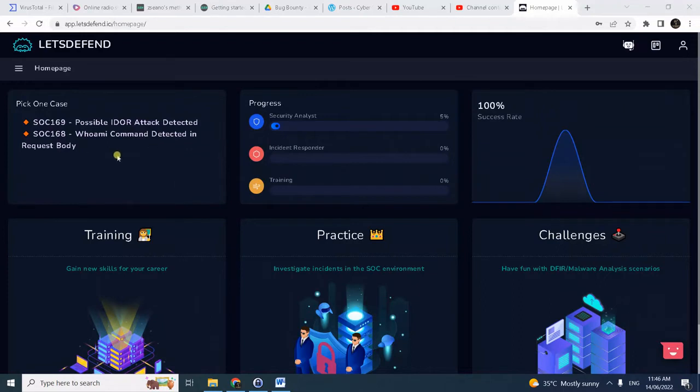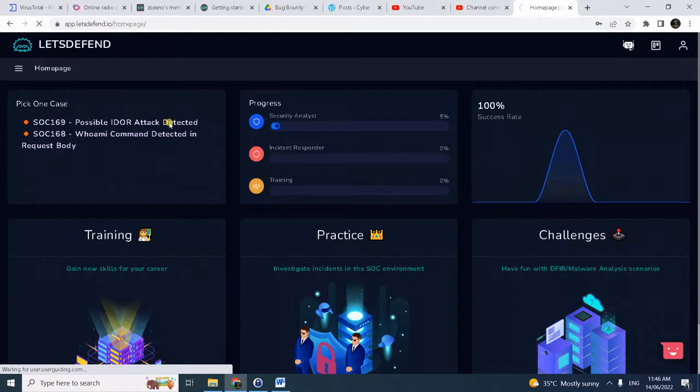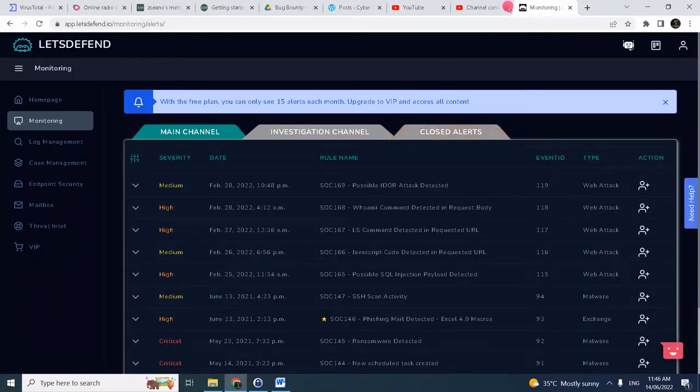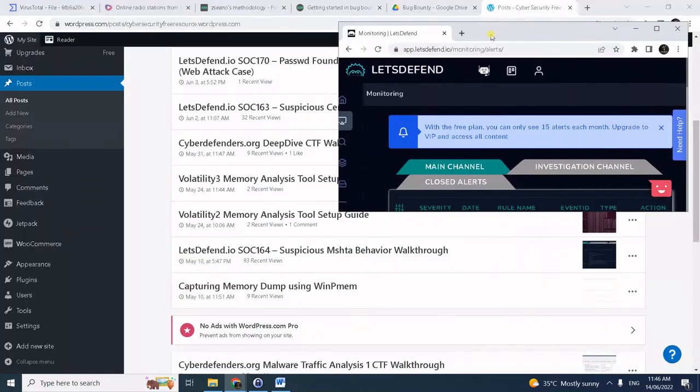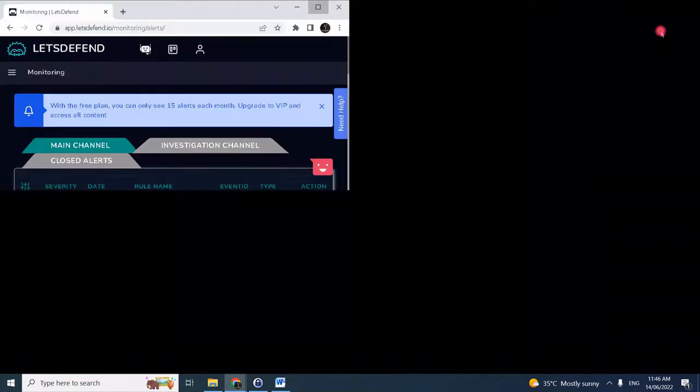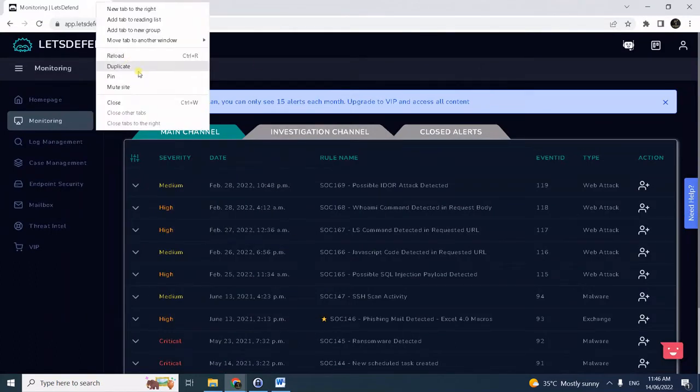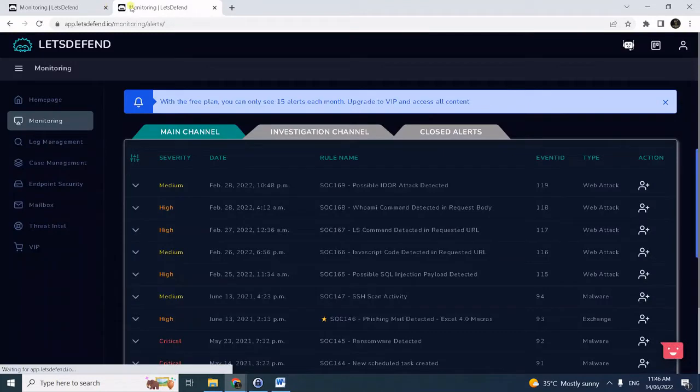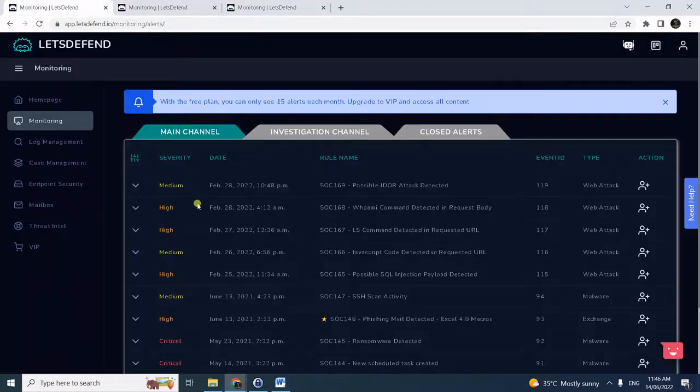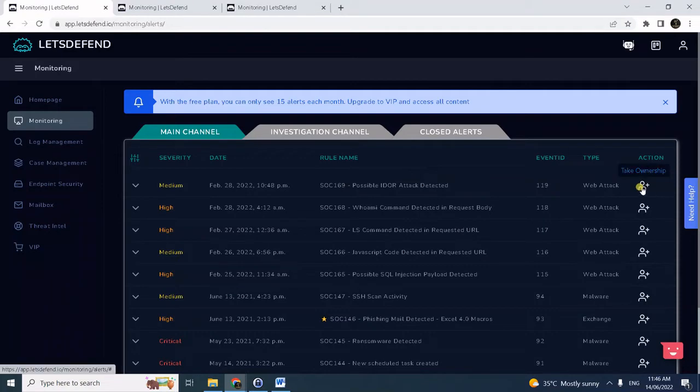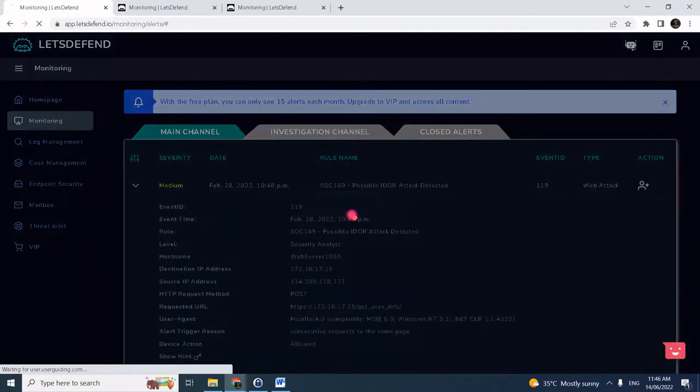Okay, hello again. Today we will solve another Let's Defend alert challenge. This time I will deal with an EDOR attack. Let me just close the other tabs and as best practice, do a duplicate because we will investigate the alert. The first thing to do is take ownership.